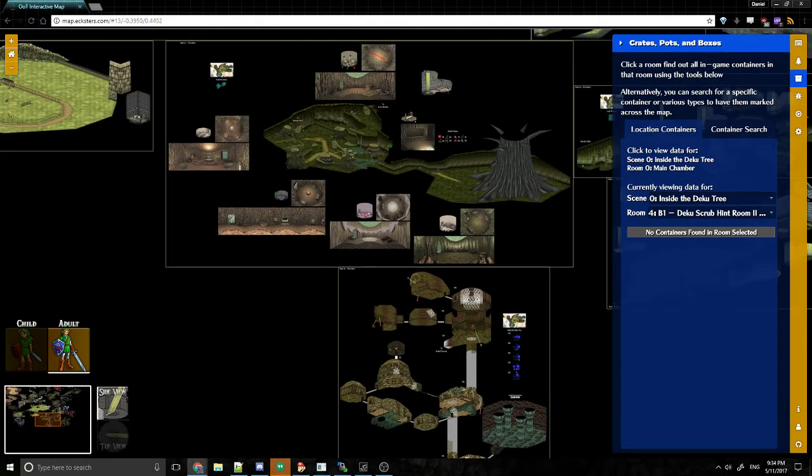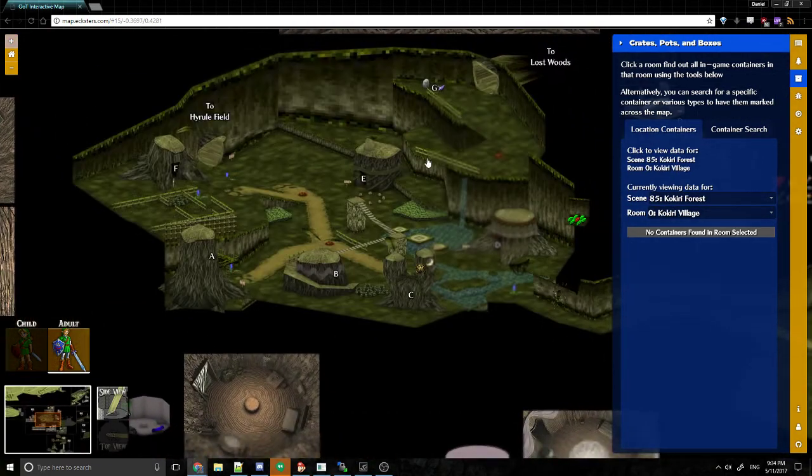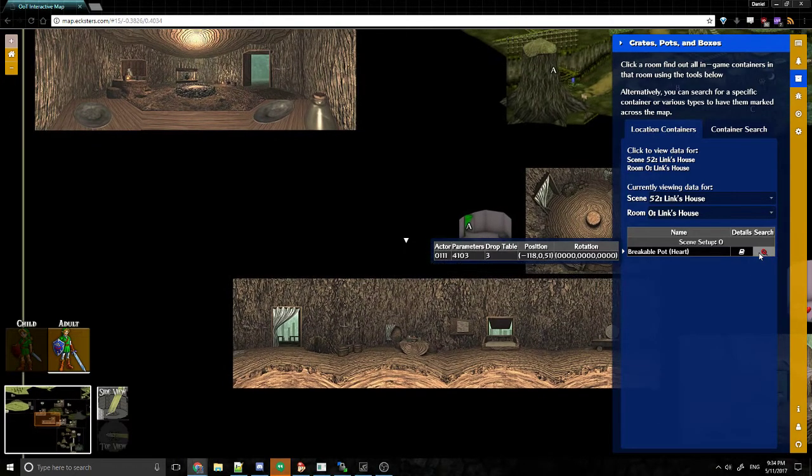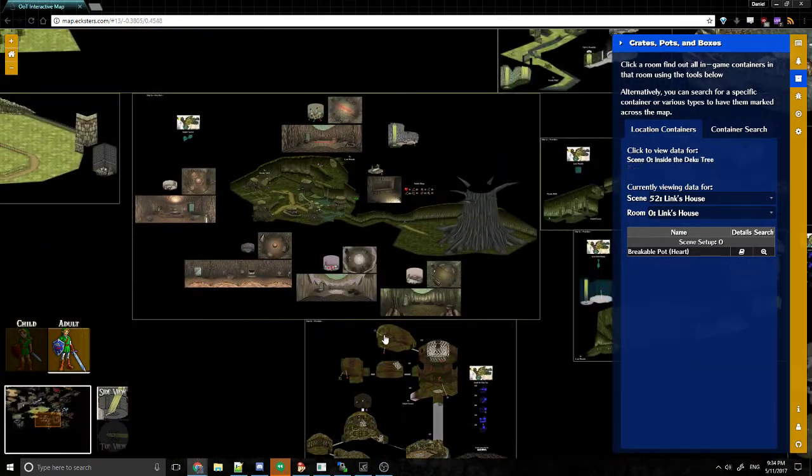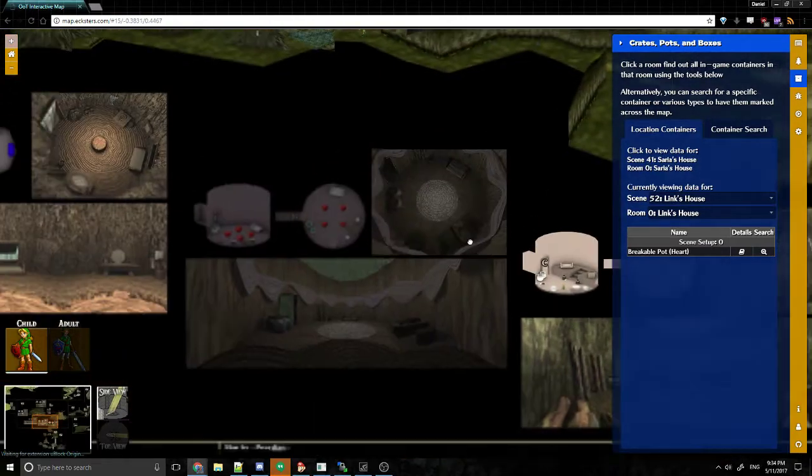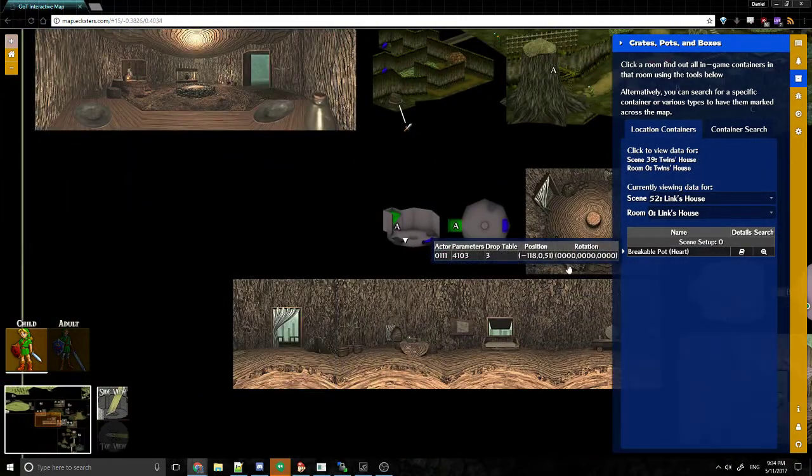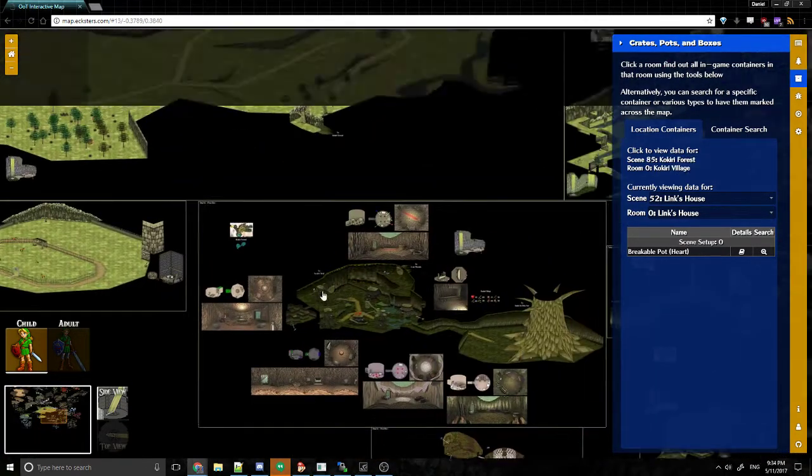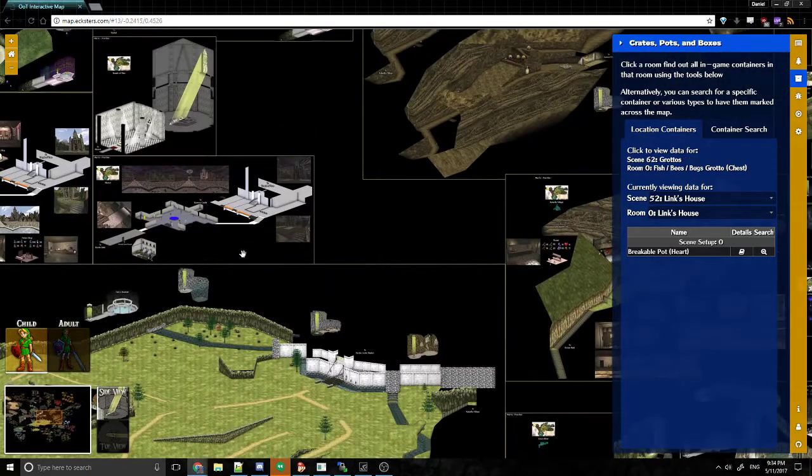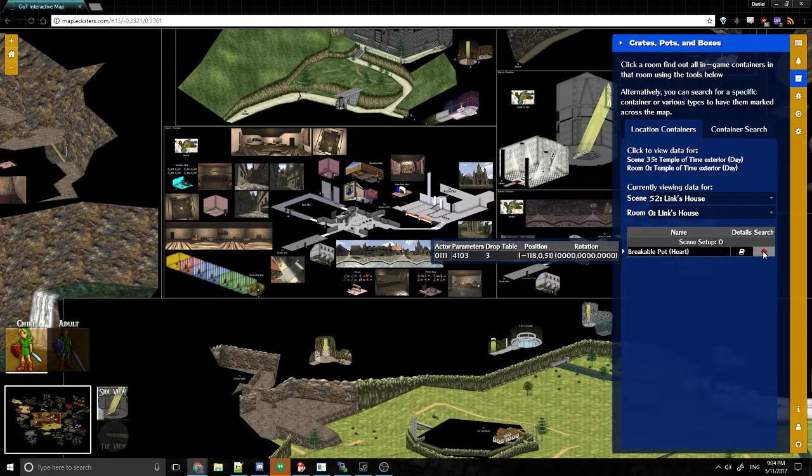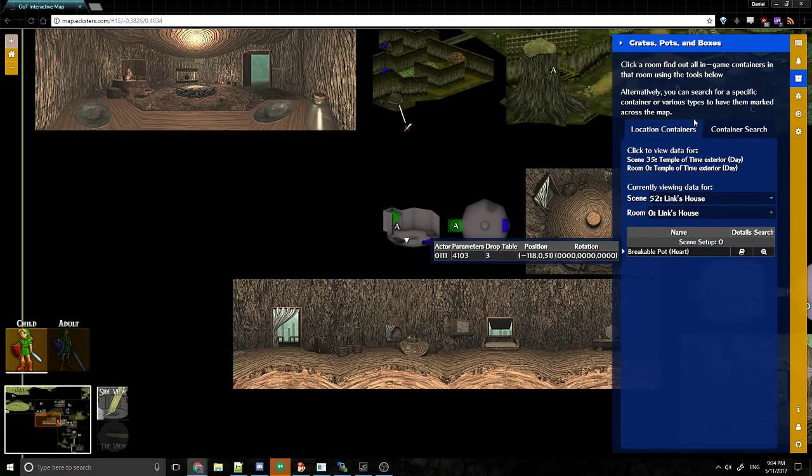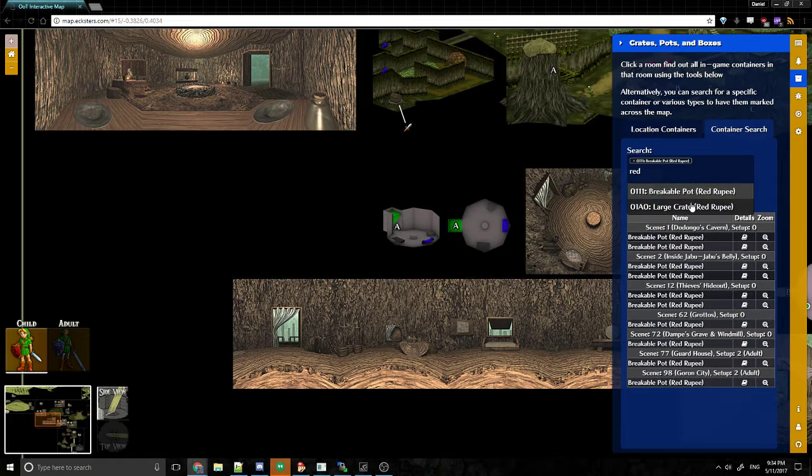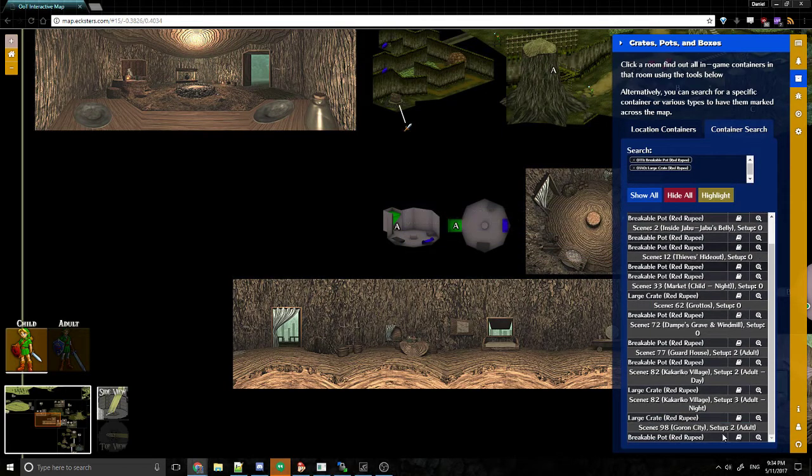Crates, pots, and boxes. Exact same idea. I want to know, so there's no containers in here. But if I click in here, there's a breakable pot in Link's house. And if I press the search icon, I'm going to switch back to child. That's actually a little bit glitchy. You can see it says the pot's there. In fact, this looks like a mistake Parodian made on the map, the pot doesn't appear here. I can go ahead and, if I click search there, it'll jump there. I can go to container search. And let's say I want to find all of the red rupee pots and crates in the game. Well, there you go. There they all are.